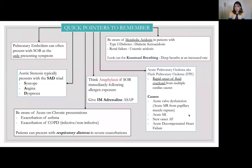Each concept map can be different from another. I will show the same example of a concept map for the same symptom — shortness of breath — developed by different students.